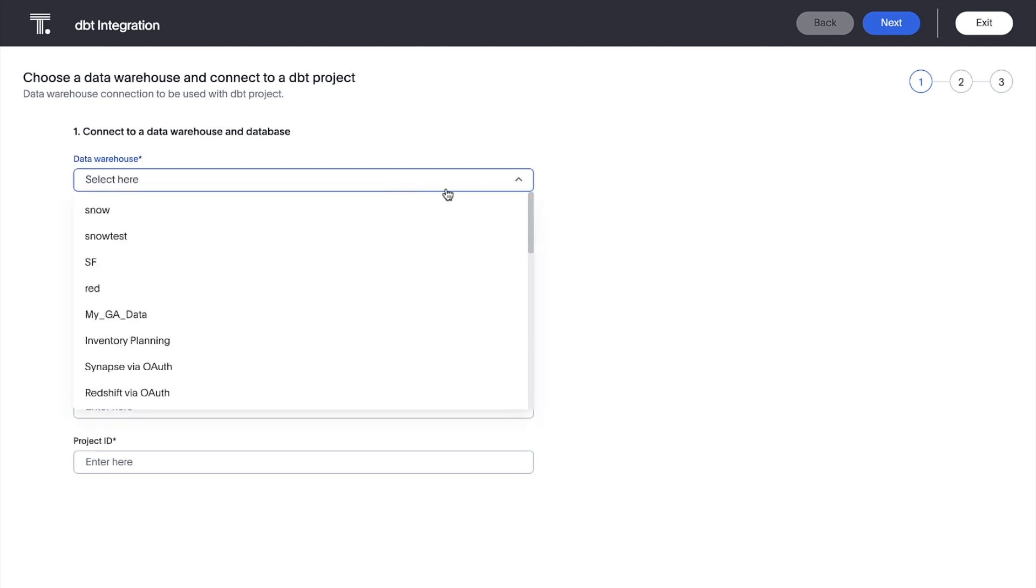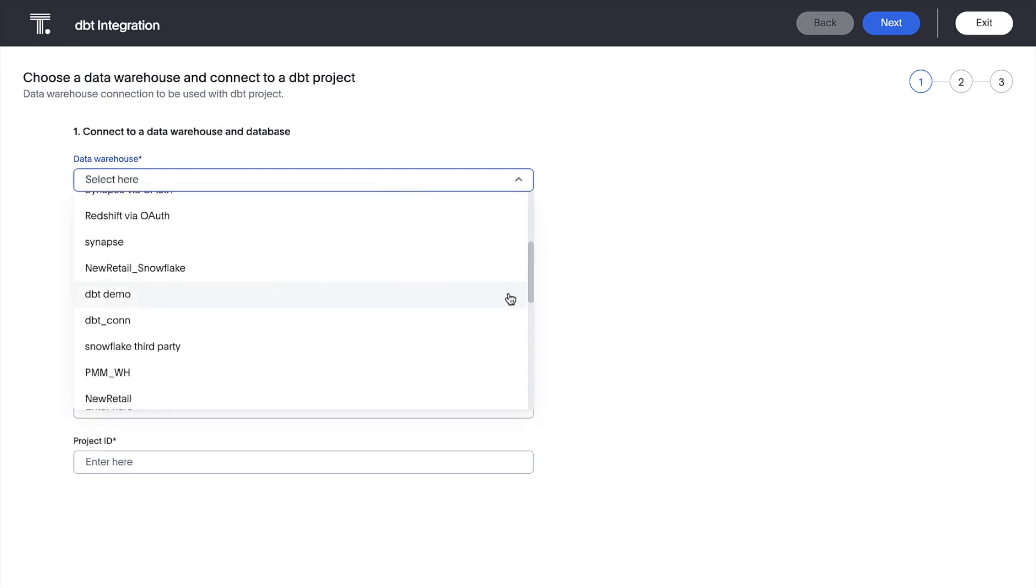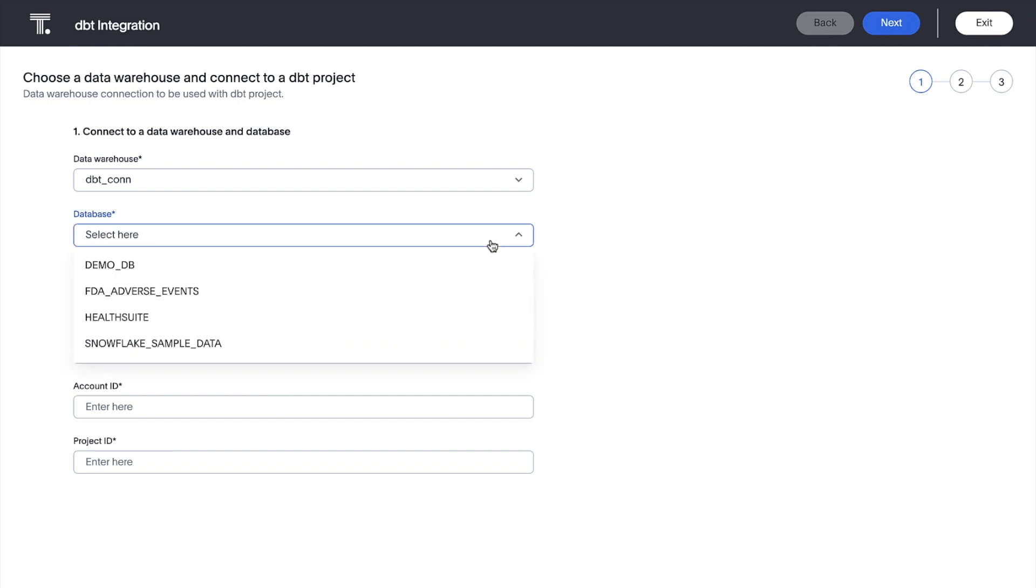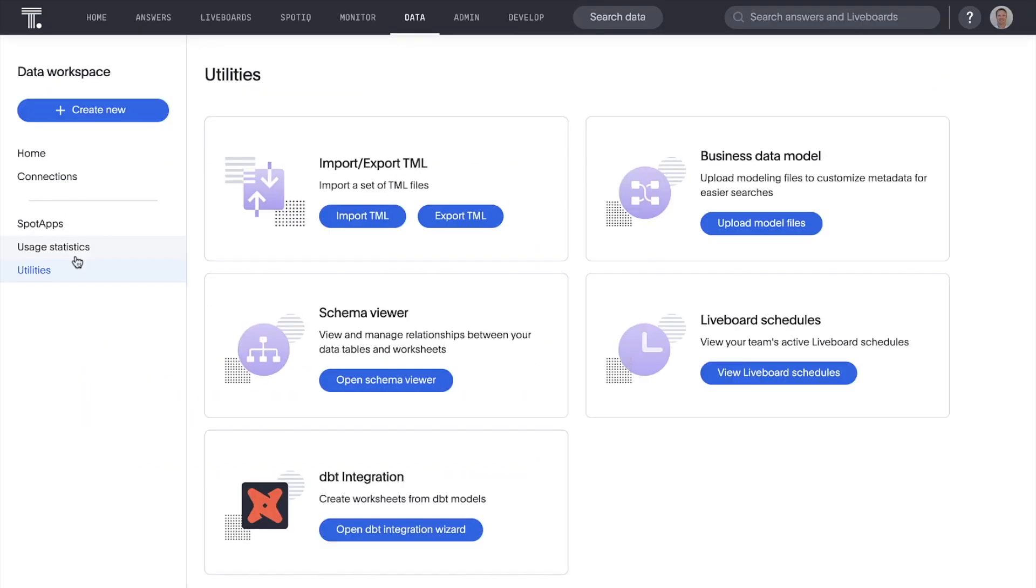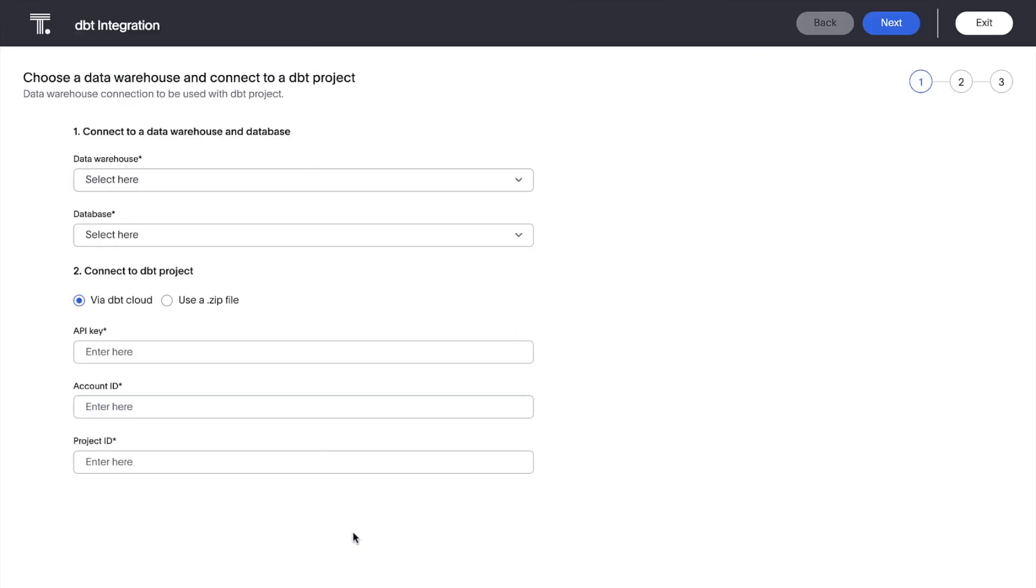From here, we select our data warehouse and database where our DBT models reside. There are two ways to integrate our models, depending on whether we're using DBT Cloud or the open-source DBT Core.